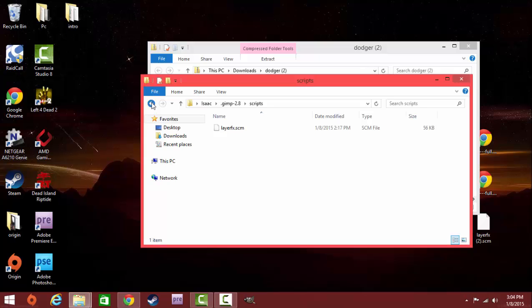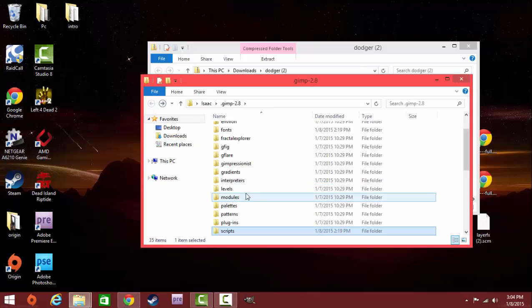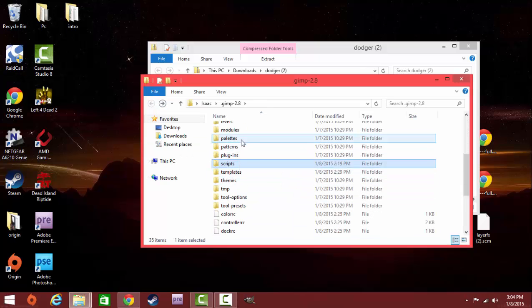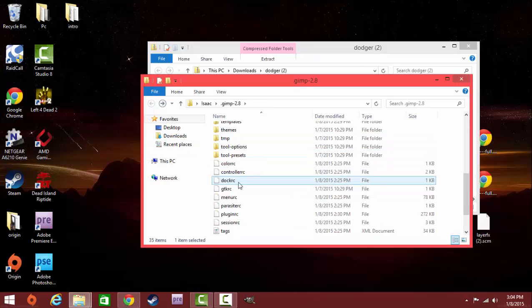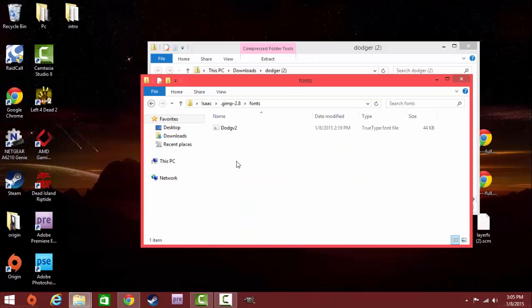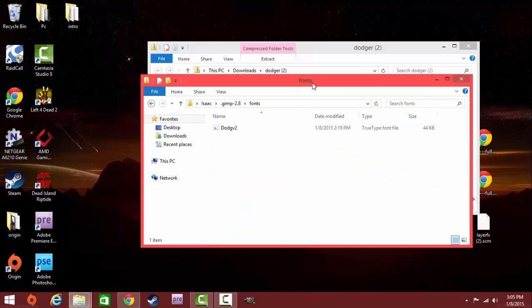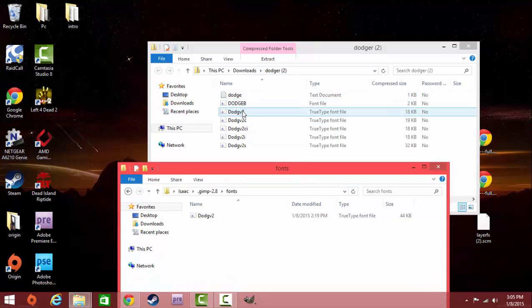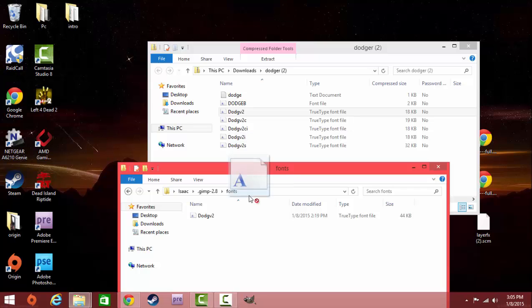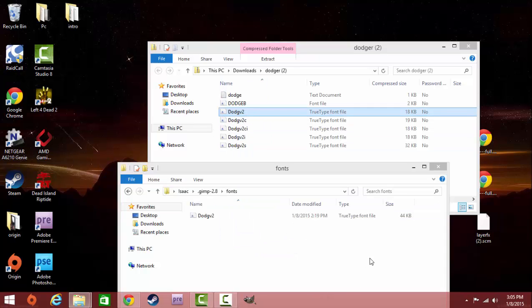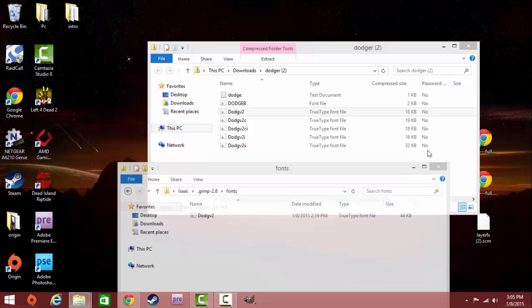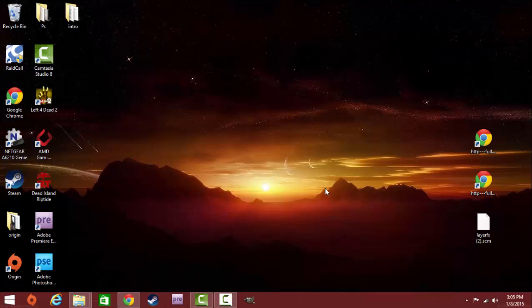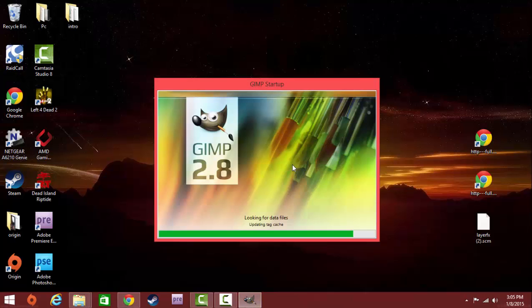You can go back from here and then go to Fonts. Click on the Fonts folder. I also have DodgeGV2 in there already, but you can just click on the DodgeGV2, hold it, and copy that to the Fonts folder inside GIMP. Once that's all done guys, you will already have the ScriptFu and the font installed for GIMP. You're going to want to start running GIMP right now. Click on GIMP and it's going to start.